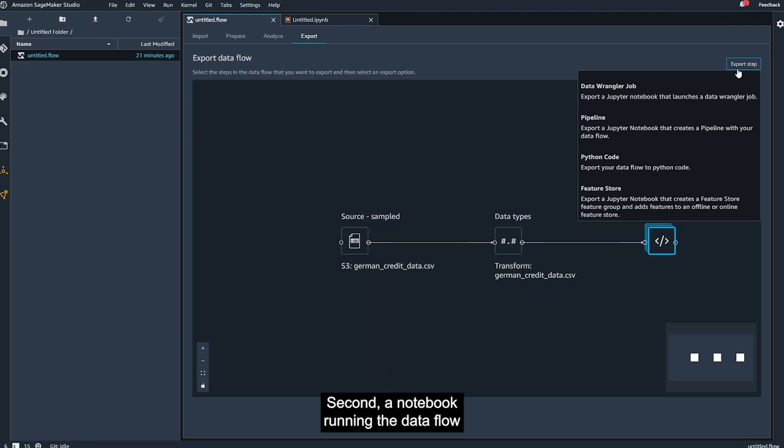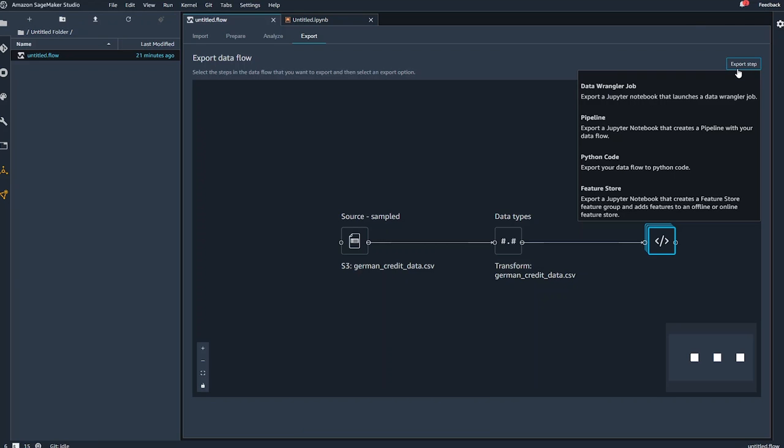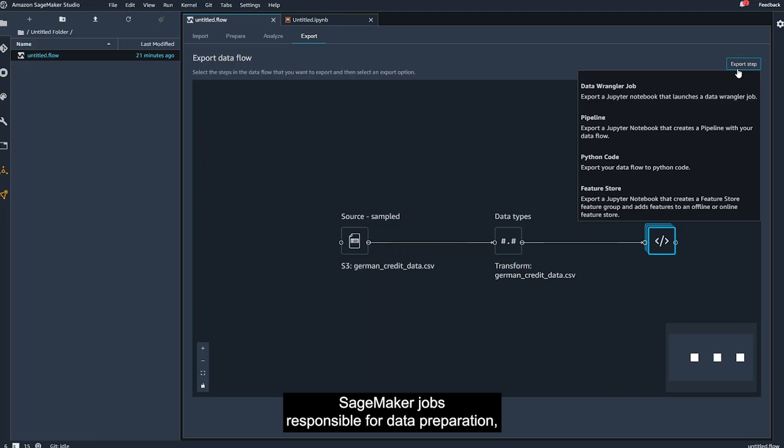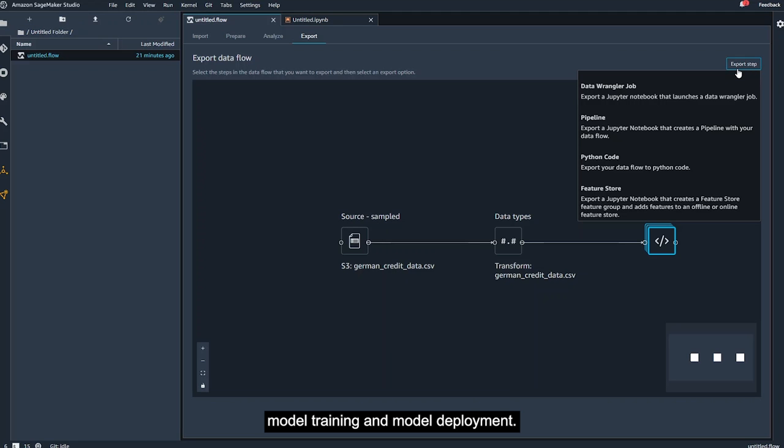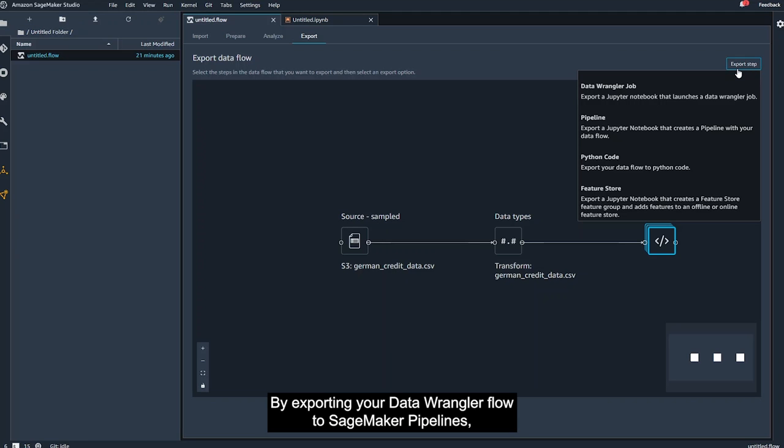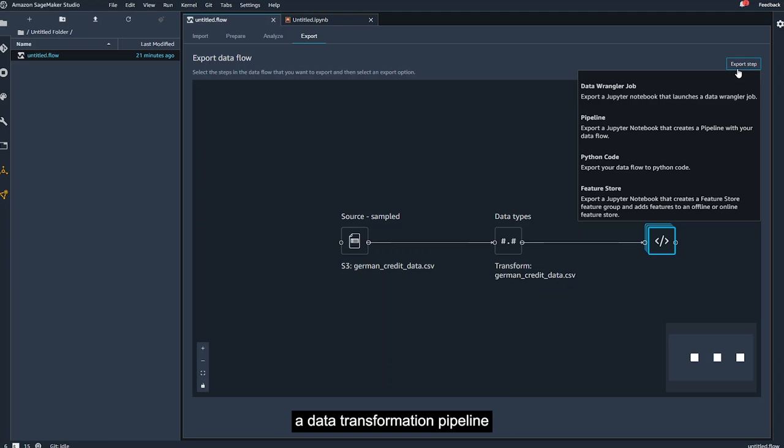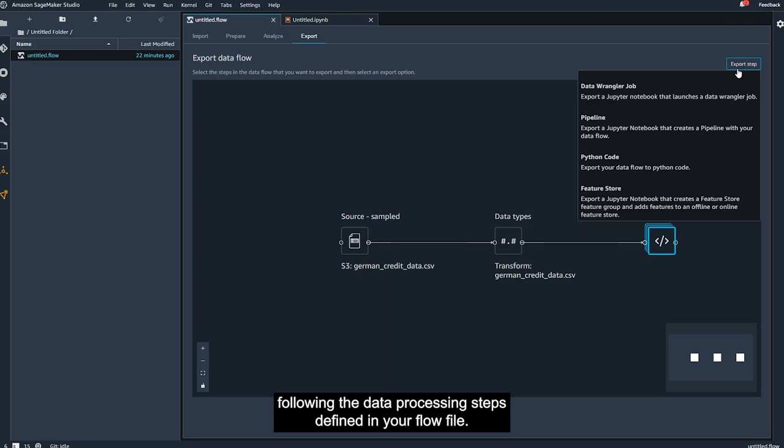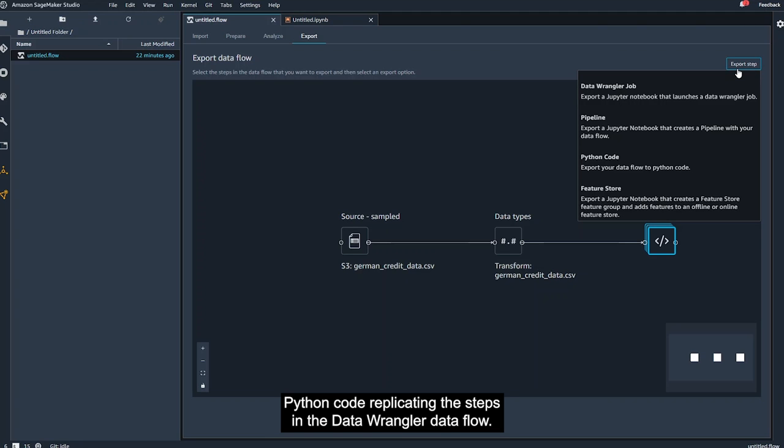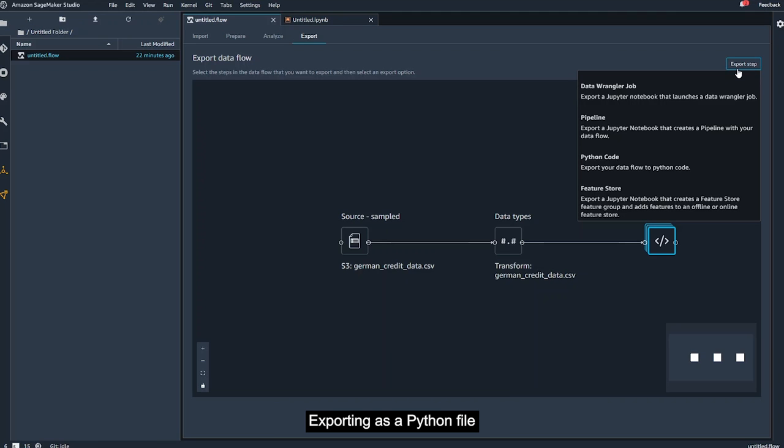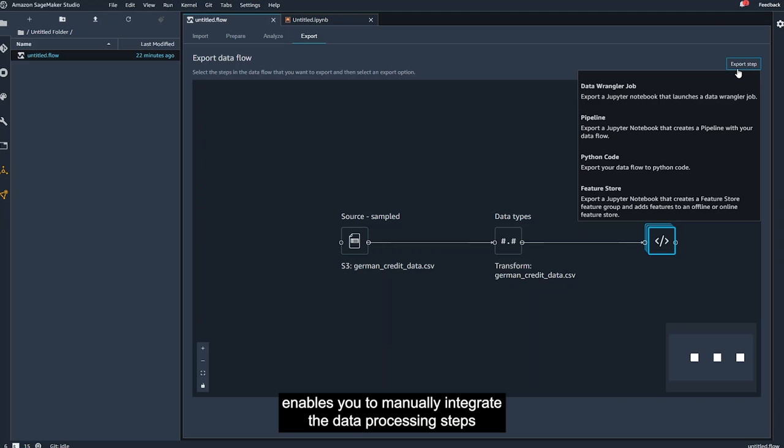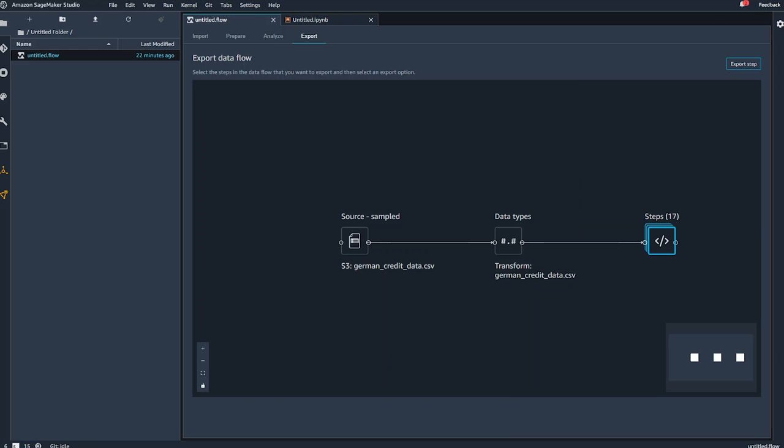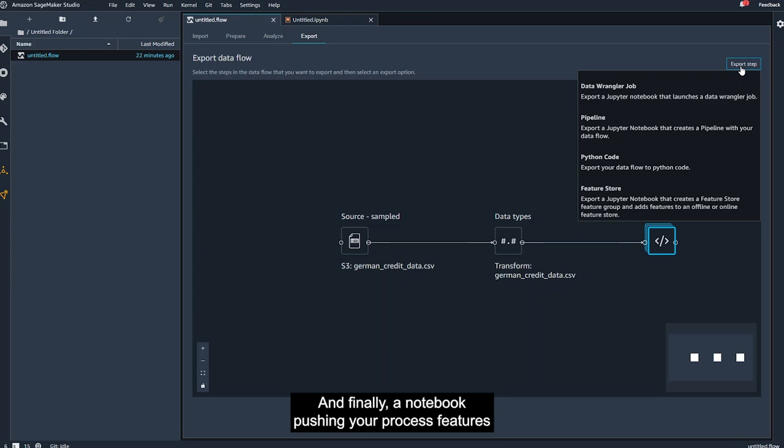Second, a notebook running the data flow as an Amazon SageMaker pipeline workflow. With SageMaker ML pipelines, you can create end-to-end workflows that manage and deploy SageMaker jobs responsible for data preparation, model training, and model deployment. By exporting your data wrangler flow to SageMaker pipelines, a Jupyter notebook is created that, when run, will define a data transformation pipeline following the data processing steps defined in your .flow file. Third, Python code replicating the steps in the data wrangler data flow. Exporting as a Python file enables you to manually integrate the data processing steps defined in your .flow into any data processing workflow. And finally, a notebook pushing your processed features to Amazon SageMaker feature store. By exporting to the SageMaker feature store and running the resulting notebook, your data can be processed as a SageMaker processing job and then ingested into an online and offline feature store.